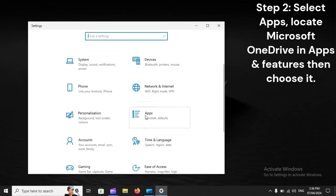Step 2: Select Apps, locate Microsoft OneDrive in Apps and Features, then choose it.